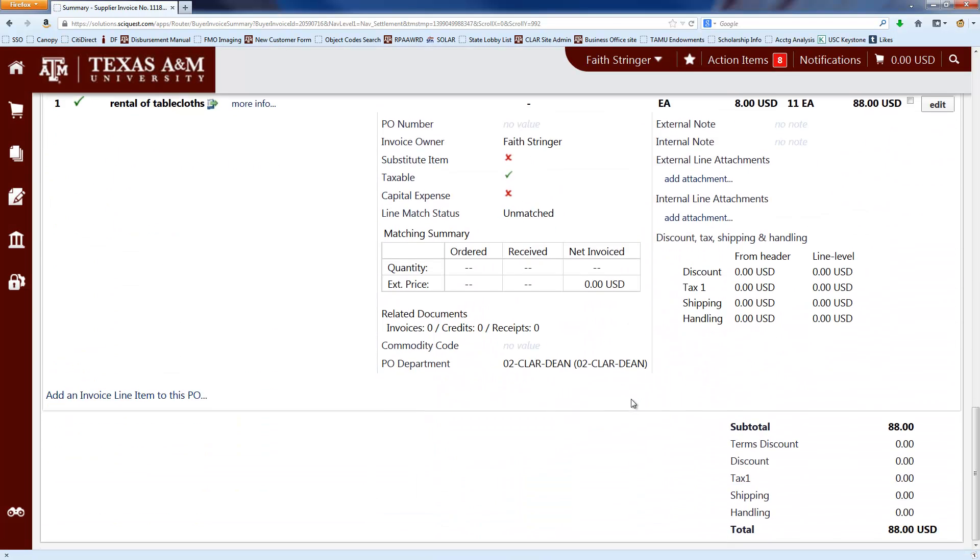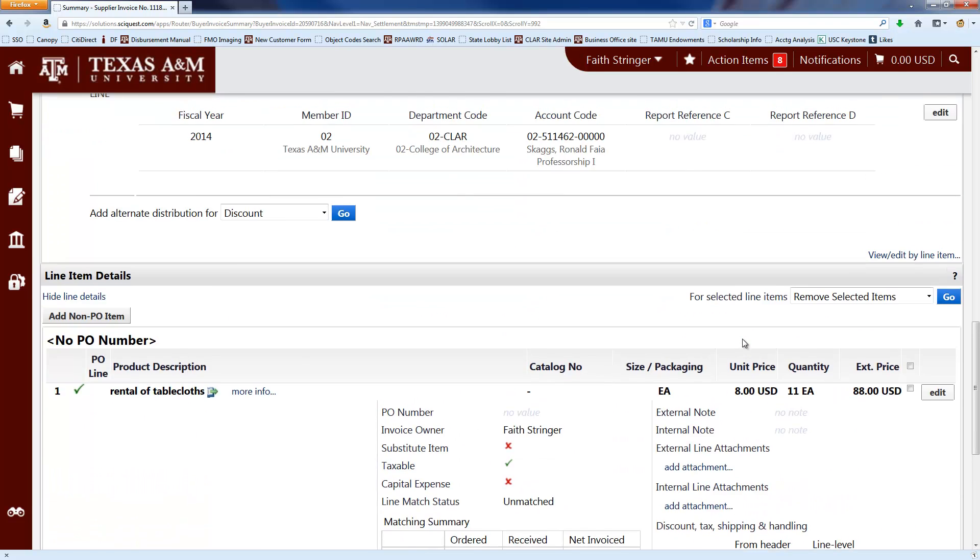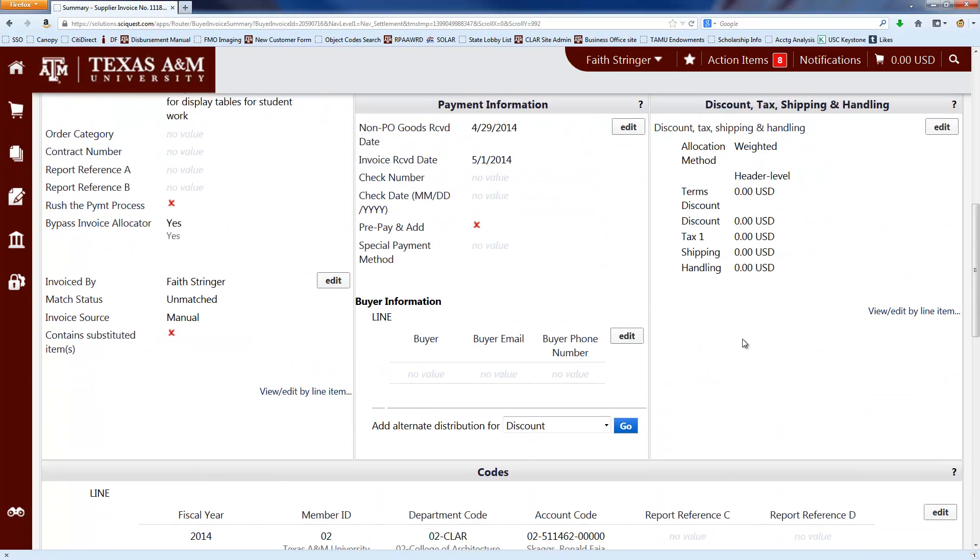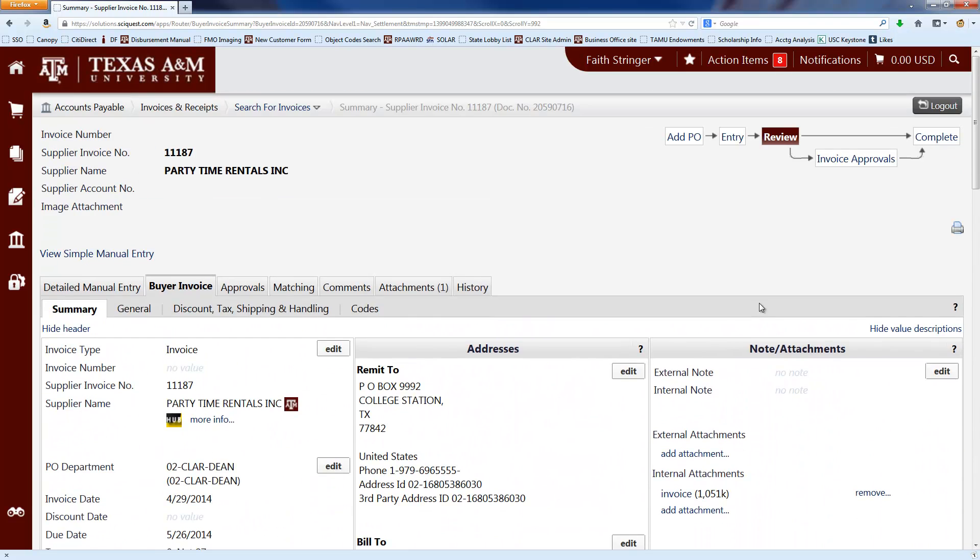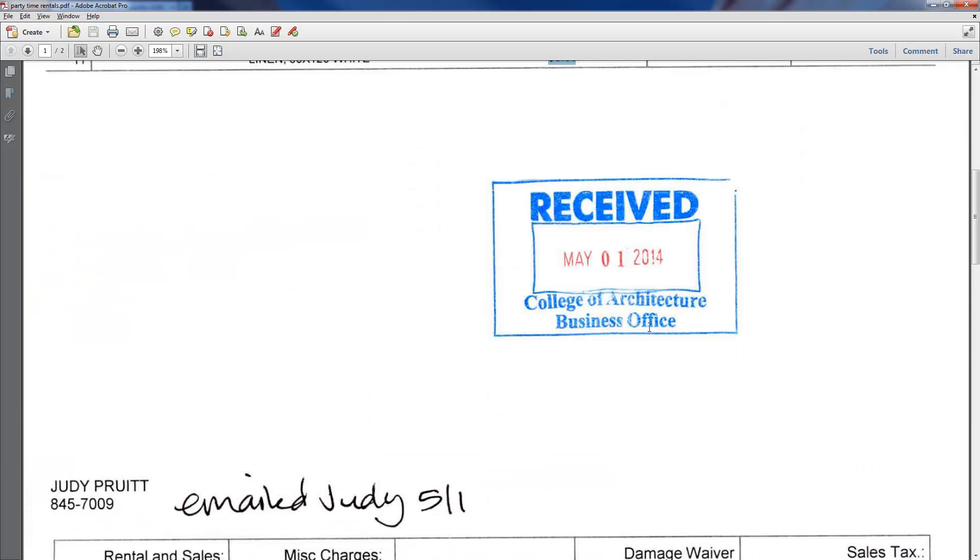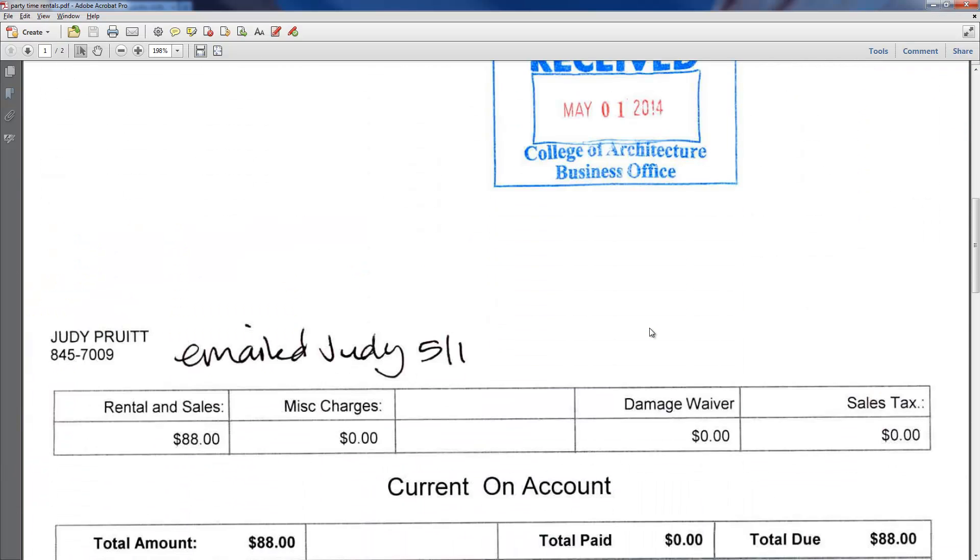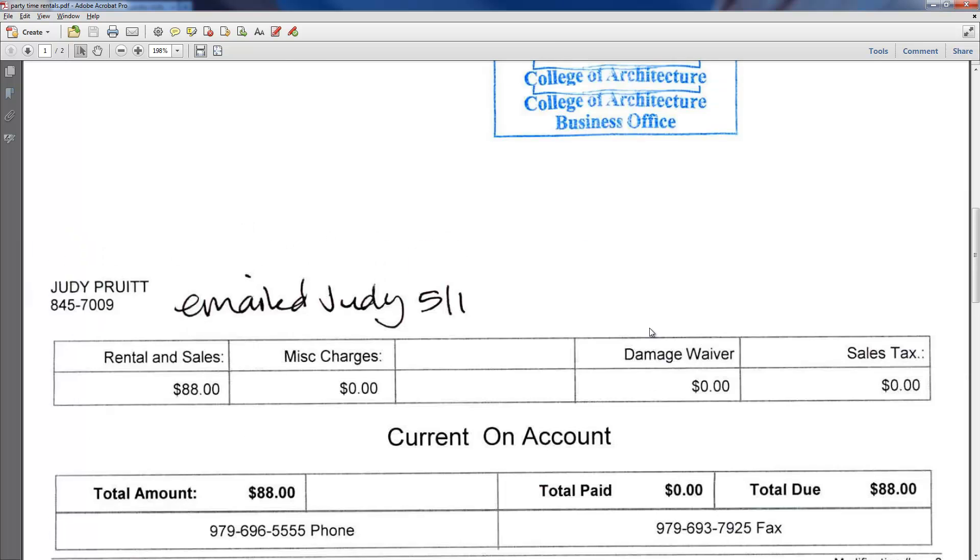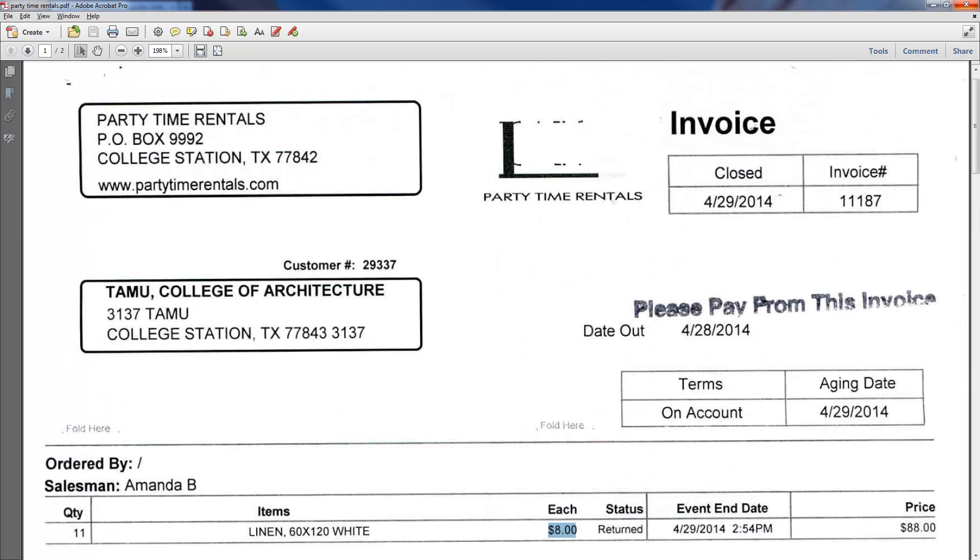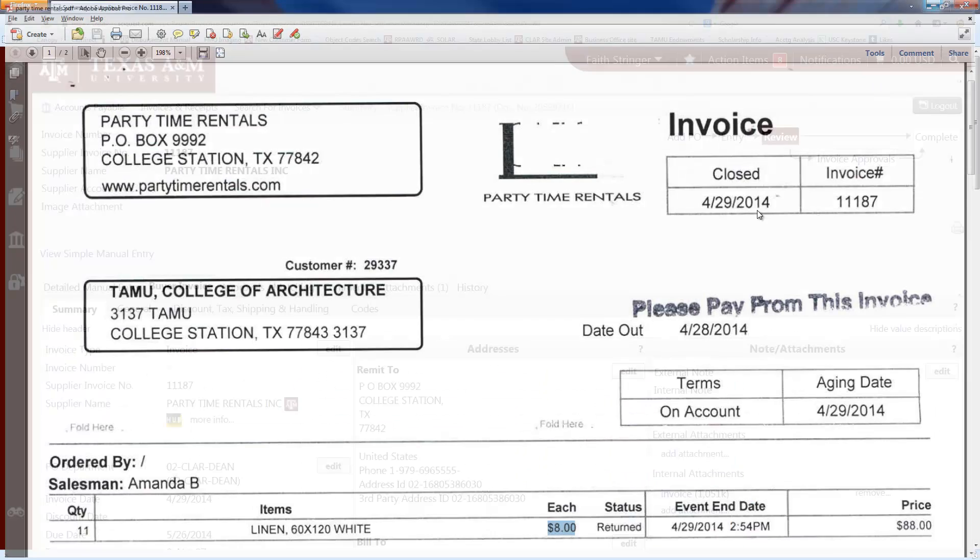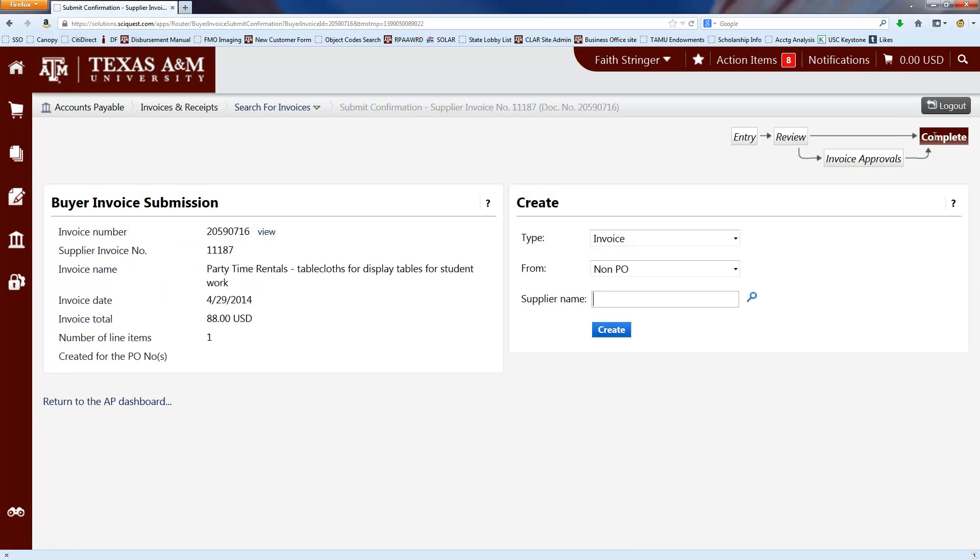And here you can click recalculate and save. And then I'm just going to scroll down, make sure that everything looks right. The total $88 matches up with the total that's on the invoice. Everything looks good to me. So then I'm just going to go up to the top here and click complete and that's it. You're done.